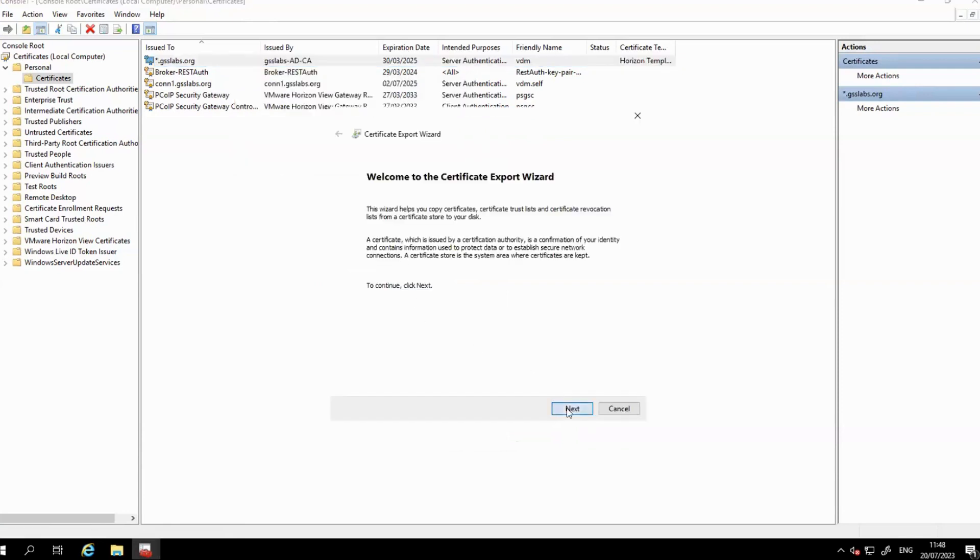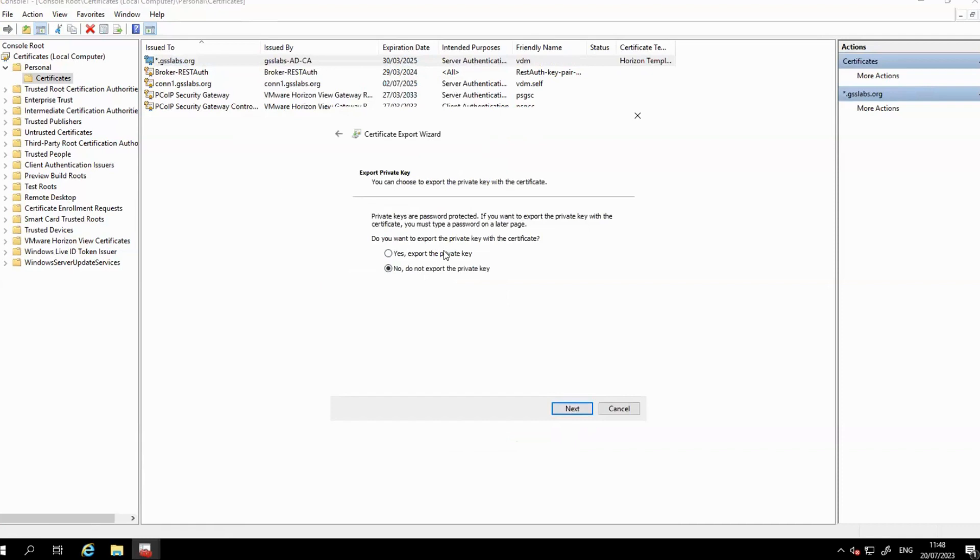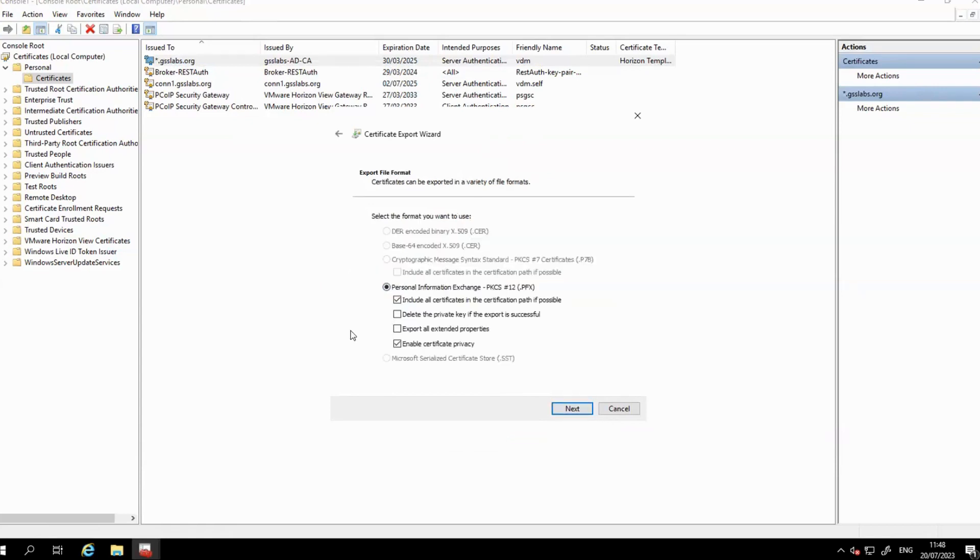Make sure to tick the option to export the private key. Click Next and tick the option Export all extended properties, and click Next.